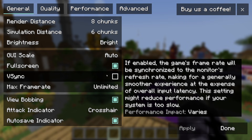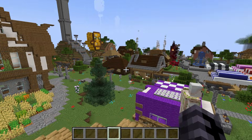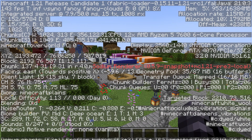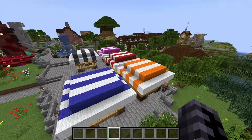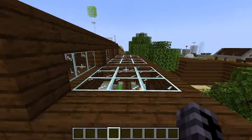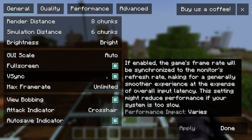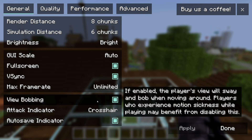For V-Sync, I'd recommend turning it on — lots of you have told me it helps and you get better FPS stability. It will lock your FPS to your monitor's refresh rate. My monitor is 144Hz, so it locks at 144. If you have a 60Hz monitor, it locks at 60. If V-Sync is on, Max Frame Rate doesn't matter much — just make sure it's not set below your monitor's Hz.